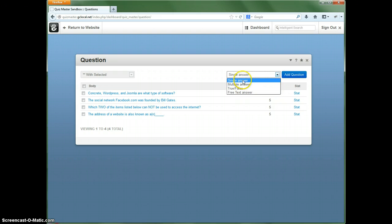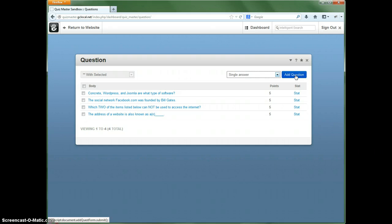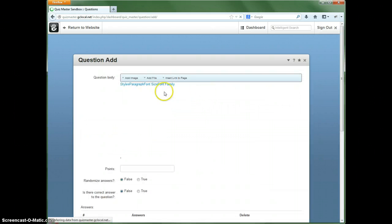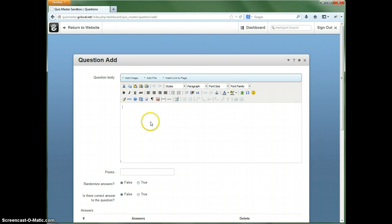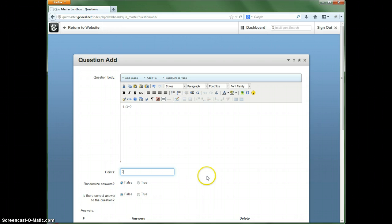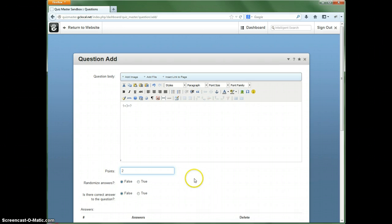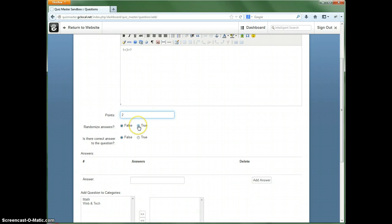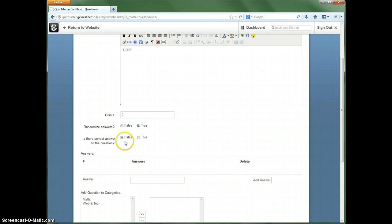So let's say we want to go with a single answer on this first one. And you can add any kind of content you want. So let's just have a real simple text, say one plus three equals question mark. Let's say we want this to be worth two points. Do we want to randomize the answers? Yes, let's go ahead and do that. Is there a correct answer to the question? Yes, there is.